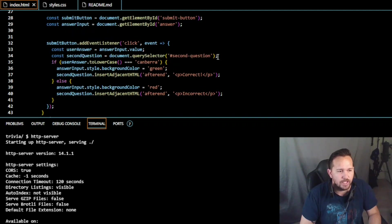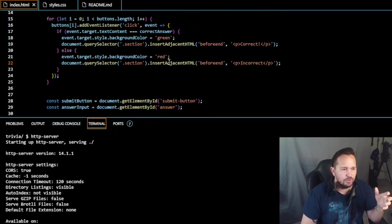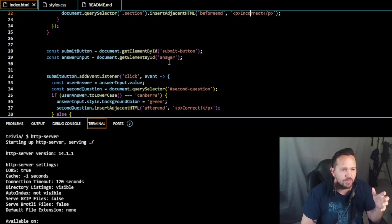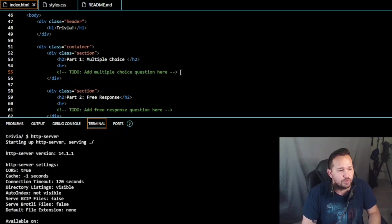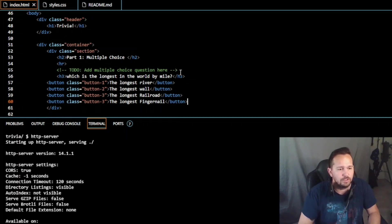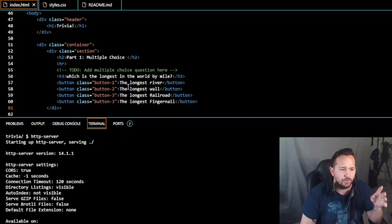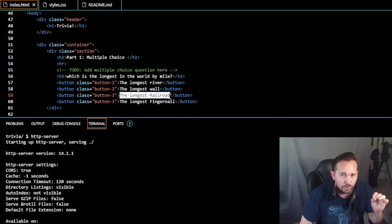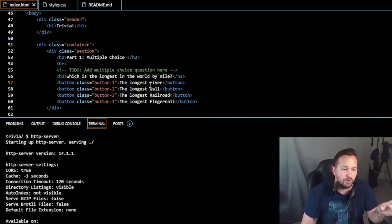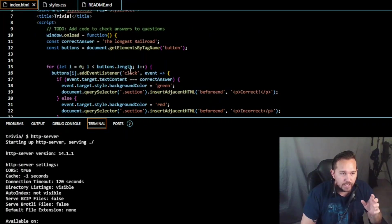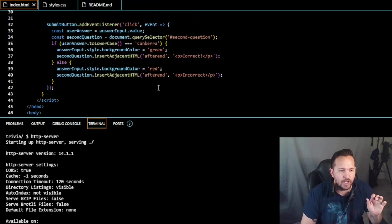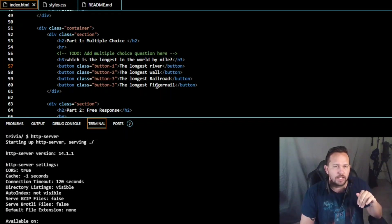For the submit button and typed answer, we use 'getElementById' for 'secondQuestion' - the user answer value. If the answer is 'canberra' then it's green, otherwise it's red. So in this one we've created a similar thing using if-else, just using buttons in a completely different way, but accomplishing the same thing. Now we update our multiple choice questions - in this one we actually created buttons, so for multiple choice the code down here should be a bit simpler.